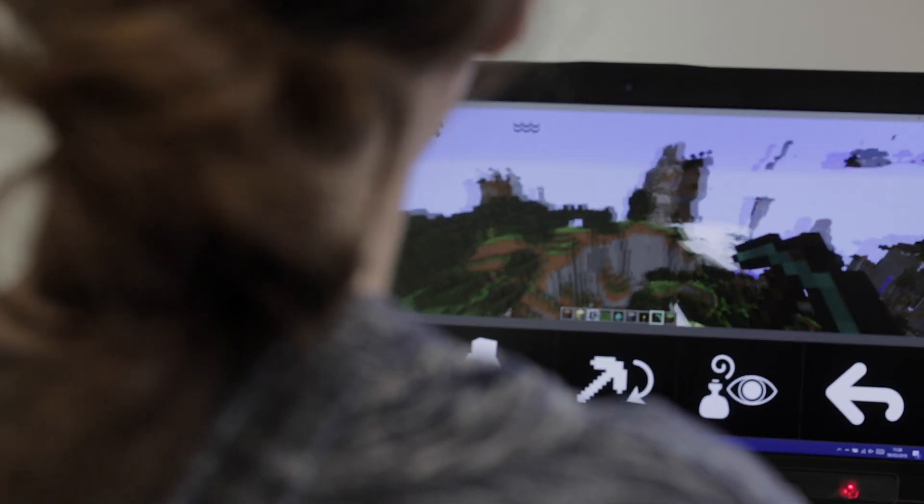In this video we're going to be taking a look at iMine, which is an interface that Special Effect has developed to help you play Minecraft using eye gaze.